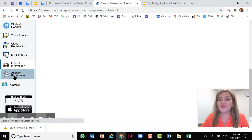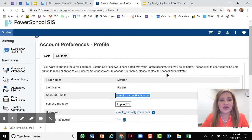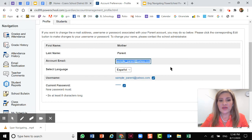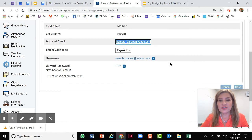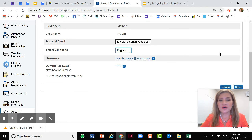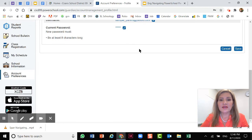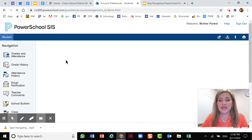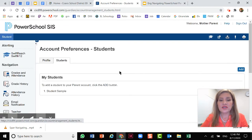We move on to account preferences. Here's your profile, your name, your email address, the language. We can check English here. And then you can also use this tab to add students.